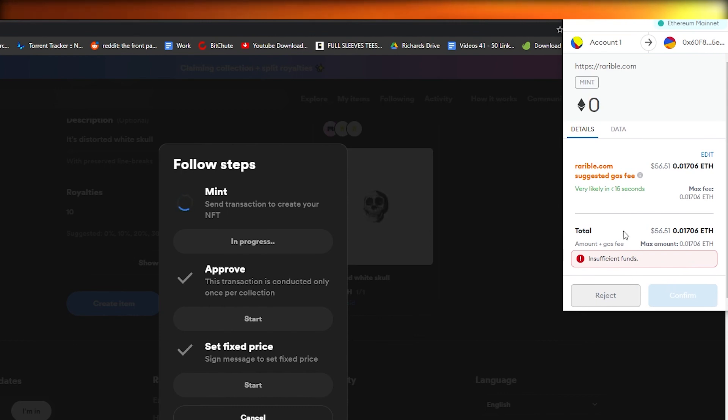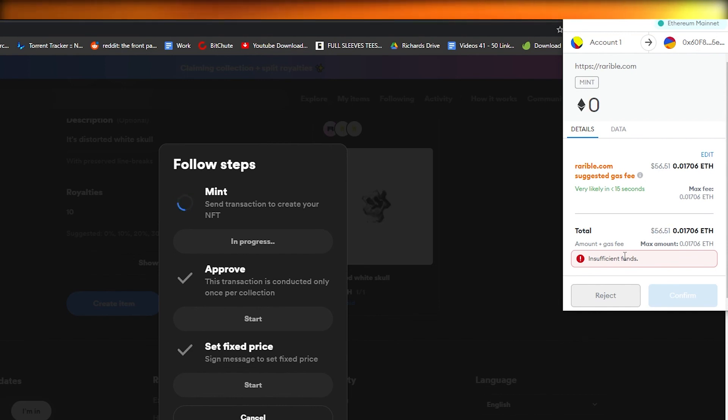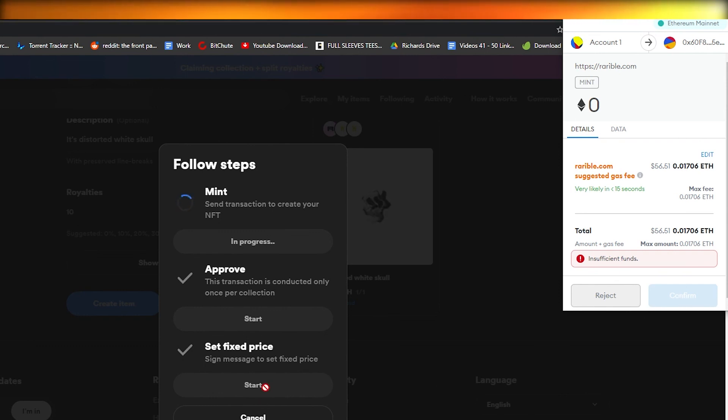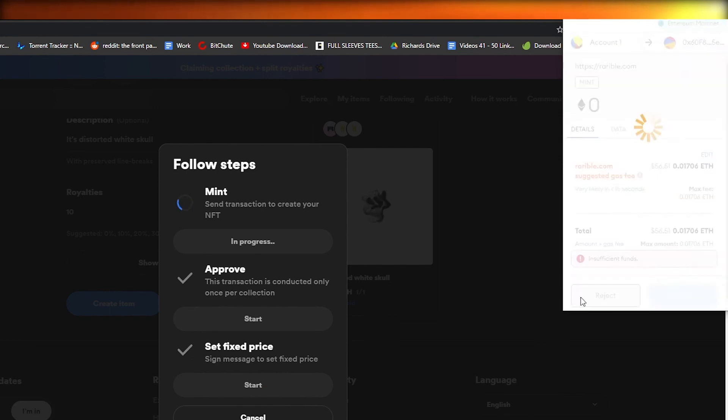It will send a notification to our MetaMask wallet where we have to simply confirm the transaction and it will take the cut from us. As you can see I don't have any Ethereum in my wallet so I can't proceed, but what you basically have to do is just simply approve the transaction and then simply click on the Start and then your NFT will be uploaded and you can start minting your NFT.